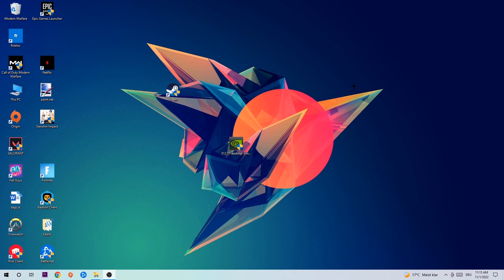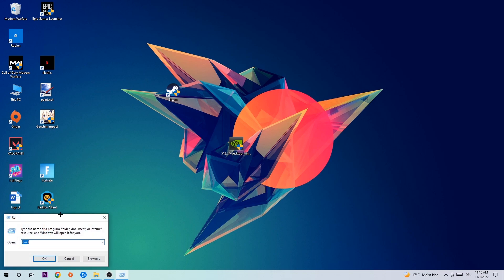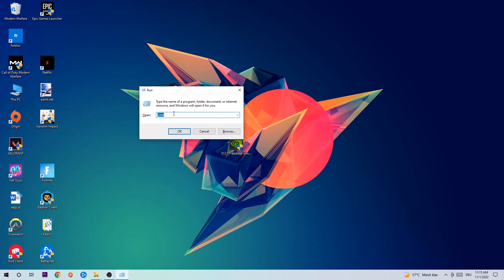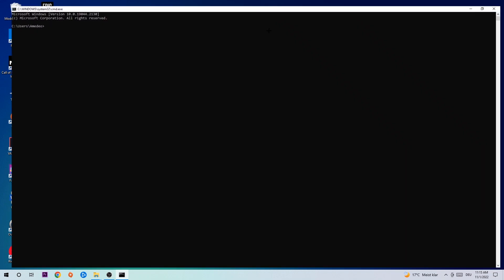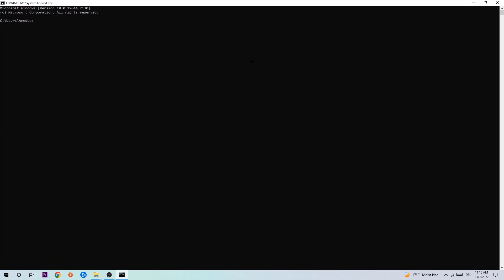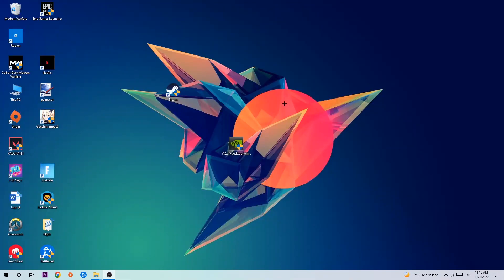The first step I would recommend for everybody is to hit Windows and R at the same time. This tab will pop up, I want you to type in CMD. Hit enter or OK. This tab will pop up and I want you to type in ipconfig space /flushdns and hit enter. Once it is successfully flushed, as you can see, you should be able to end this task again.